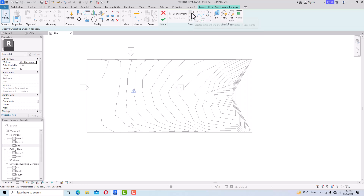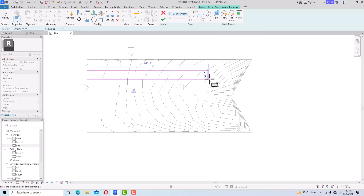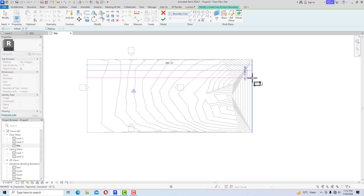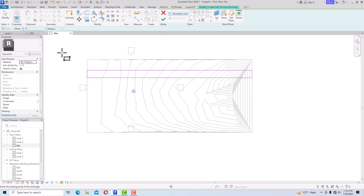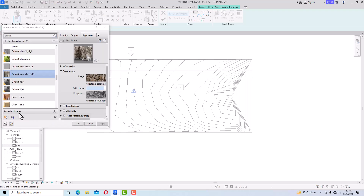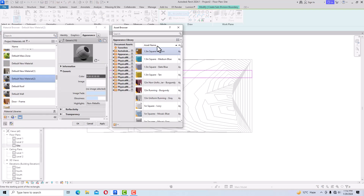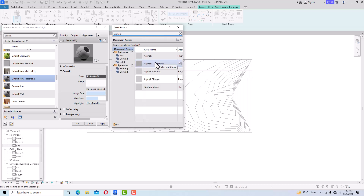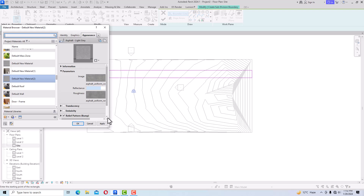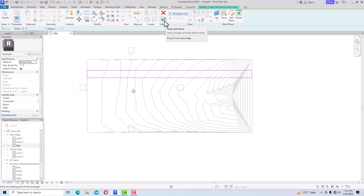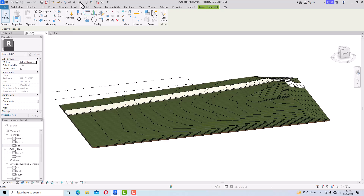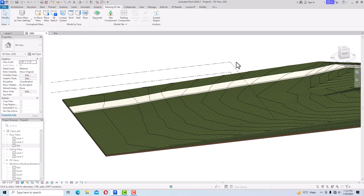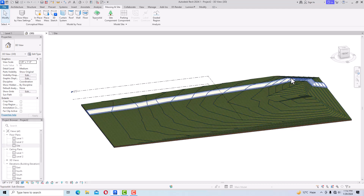Draw the path shape using a rectangular line. Create a new material — search for 'Asphalt' and select Asphalt Gray. Click Apply OK, then hit the checkmark to finish. In the 3D view you can see the path is following the TopoSolid contour, automatically adapting its depth and length.